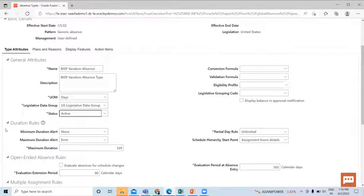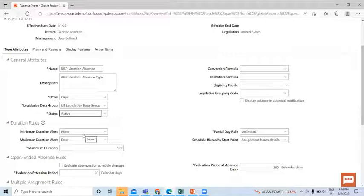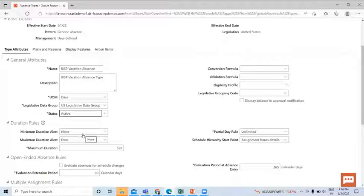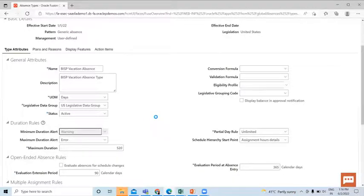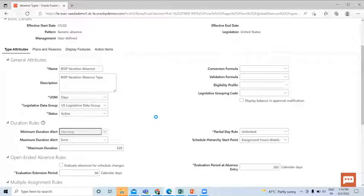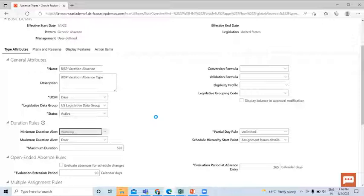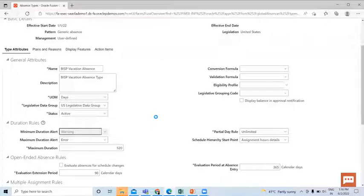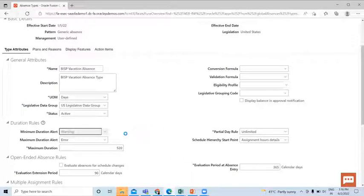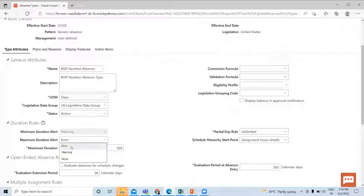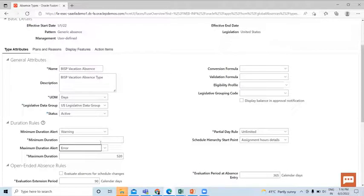Then next is the Duration Rules. Minimum Duration Alert: here we can set the warning. Let's say yes - worker can schedule an absence whose duration is less than the minimum limit, but display warning messages before allowing user to submit the absences.